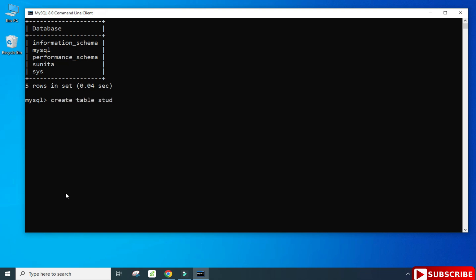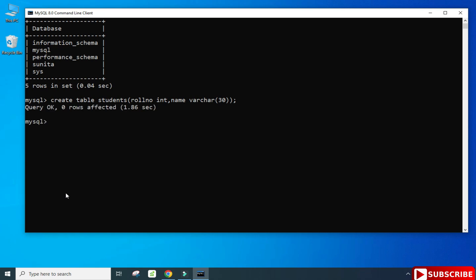For creating a table, I'm going to write: CREATE TABLE students — creating a column roll_number with data type INTEGER, and a second column name with VARCHAR. You can provide VARCHAR(20) or (30) — I'm providing a larger size for name. Close the parenthesis, put a semicolon, and hit Enter. Your table is now created.